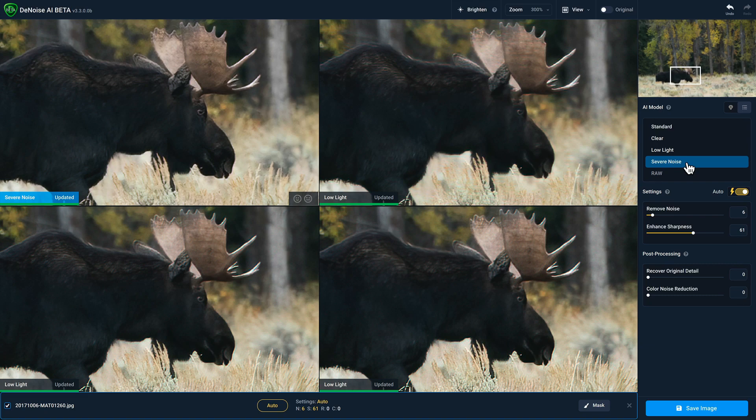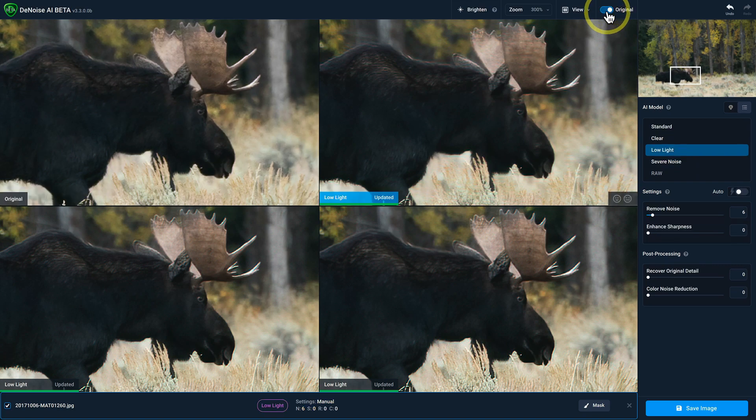If you want to return to your original view in the top left quadrant, just enable that toggle again. We hope you'll enjoy the improved comparison view and all of the other new features in Denoise AI. Thanks a lot.